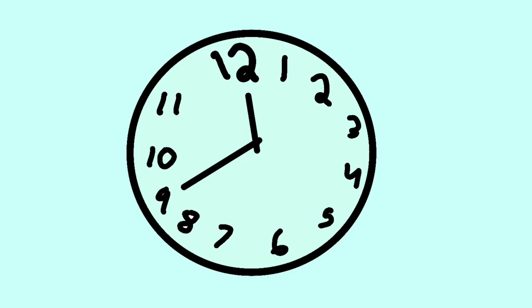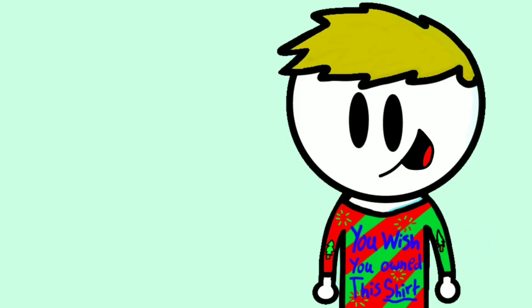Then around 9 or 10, they finally woke up. And it was pretty dumb, because I guess you have to open presents with family and stuff. It was weird.